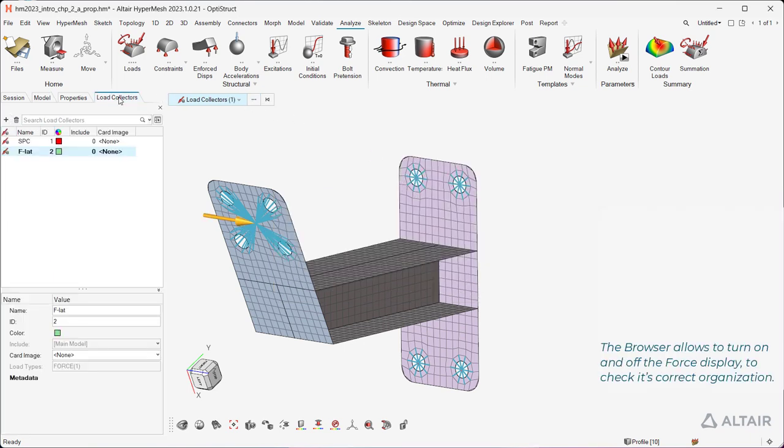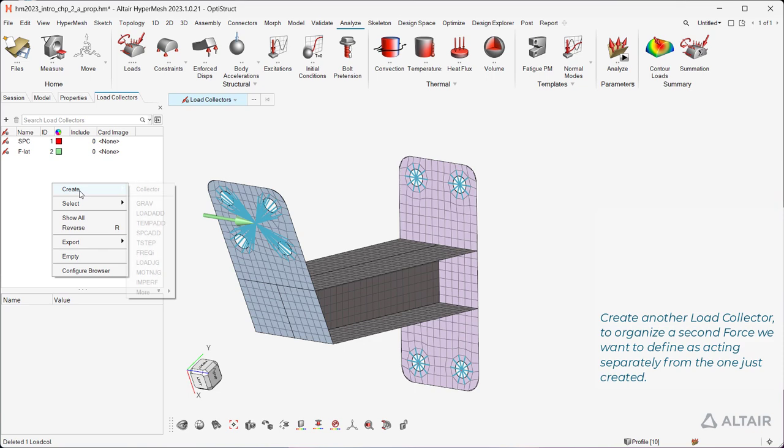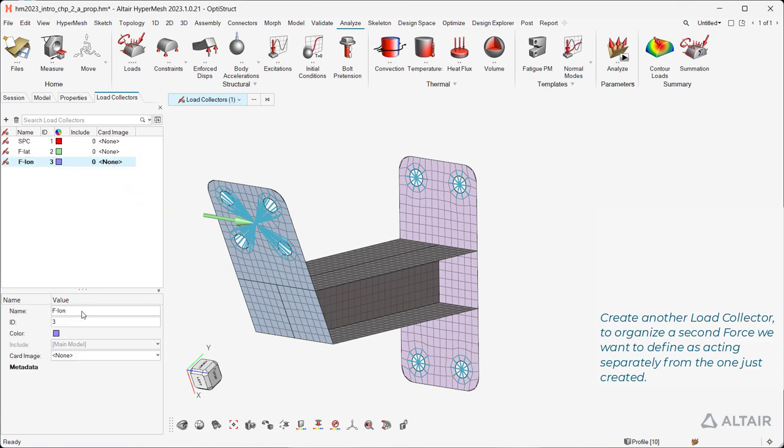The browser allows to turn on and off the force display, to check its correct organization. Create another load collector to organize a second force we want to define as acting separately from the one just created.